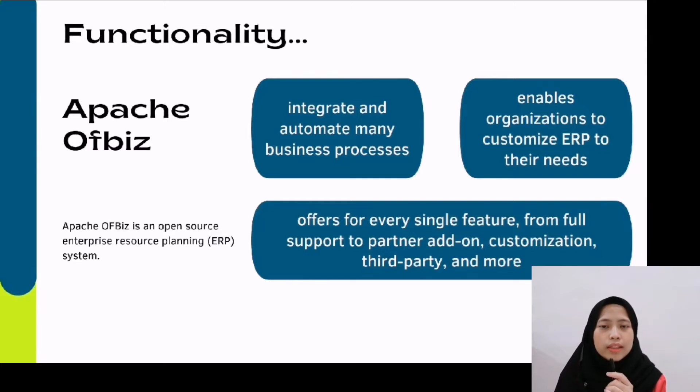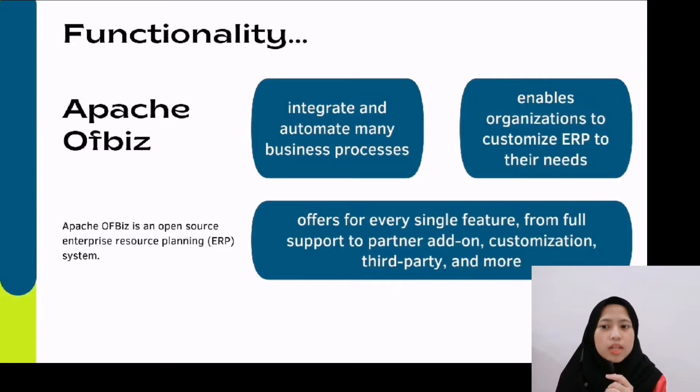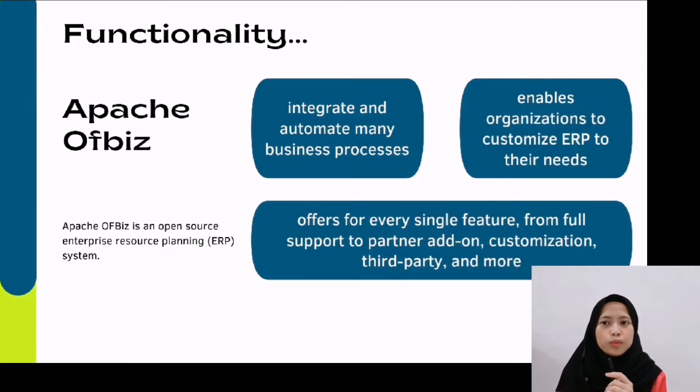And third, they offer many features from full support to partner add-on, customization, third party, and more.